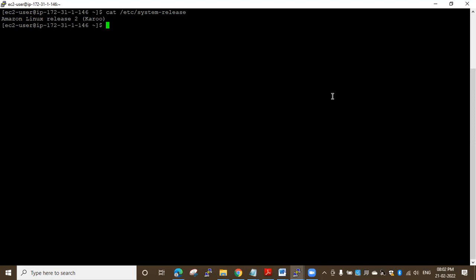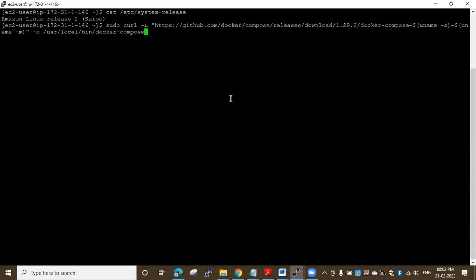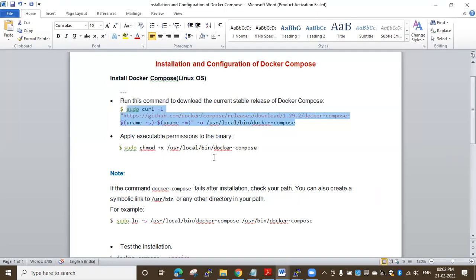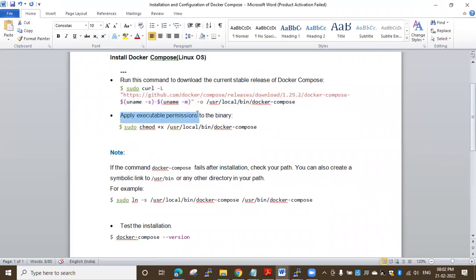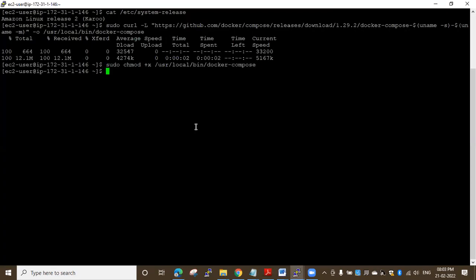I'll go ahead with my documentation. First I want to run the command to download the stable version of Docker Compose — I'll copy and paste it and press Enter. It will take a couple of seconds to download. Then I'll apply executable permission to the binary by running the chmod command — I'll copy and paste that as well.